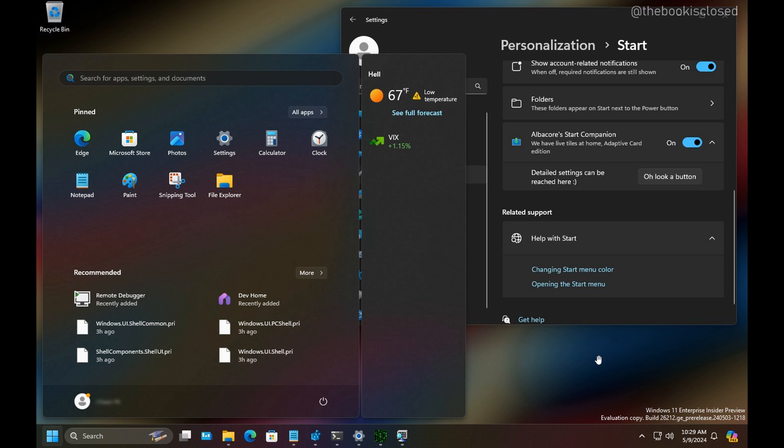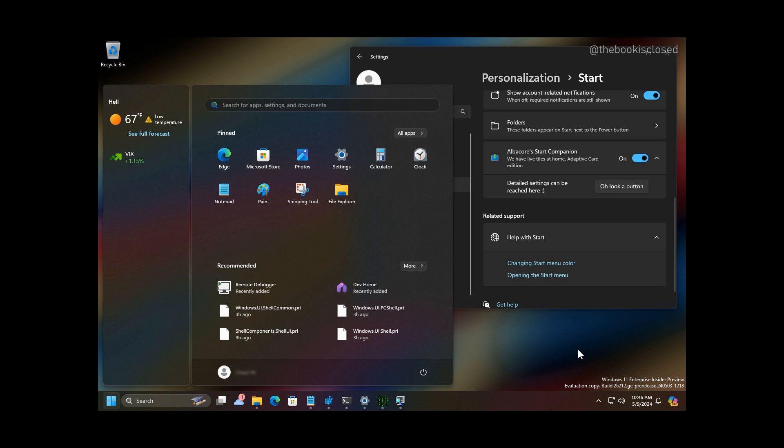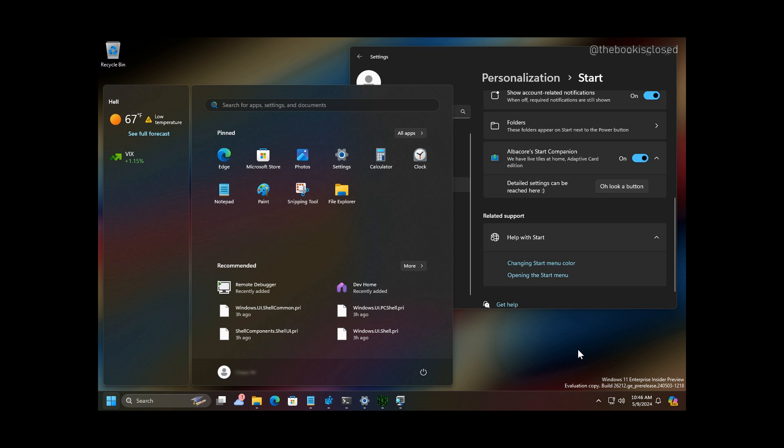It's unclear what Microsoft is intending to do with this and when they are actually going to formally announce this new feature. But I'll keep a close eye on this one, because I think this is quite a significant change to the start menu if and when it does roll out for official testing.